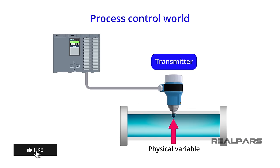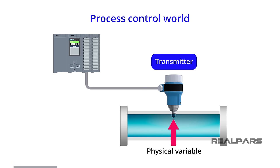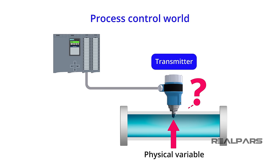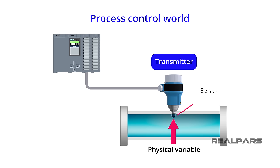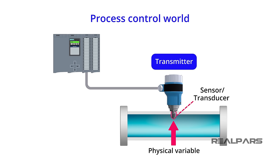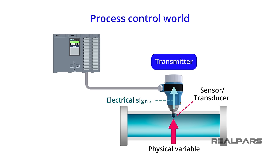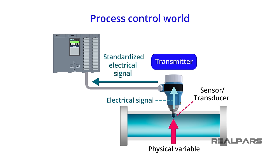So, we just said that the Transmitter signal represents the physical variable. How does the Transmitter know what the physical variable is? That's where a Sensor or a Transducer comes into the picture. A Sensor performs the initial measurement. If necessary, a Transducer converts this initial measurement into an electrical signal that is then amplified and standardized by the Transmitter.